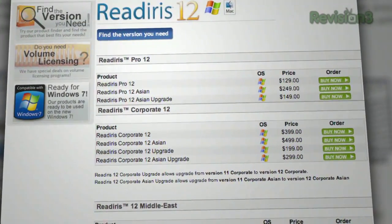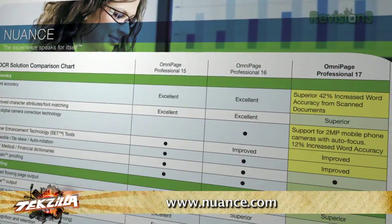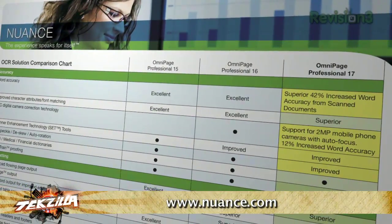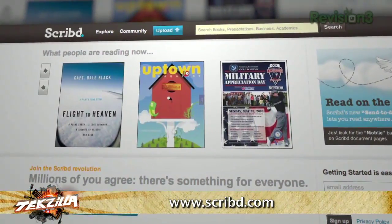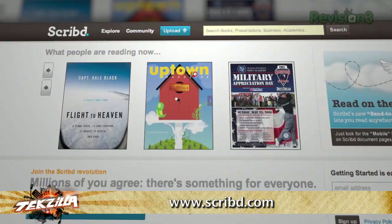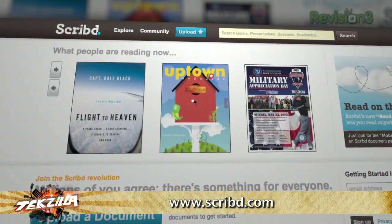And of course, OmniPage 17 is going to be a little more expensive at $150. But there are other options out there for you. And then Scribd — S-C-R-I-B-D — will actually take your documents and host them for you and scan them in. And they're shareable too — there's some free document scanning there.